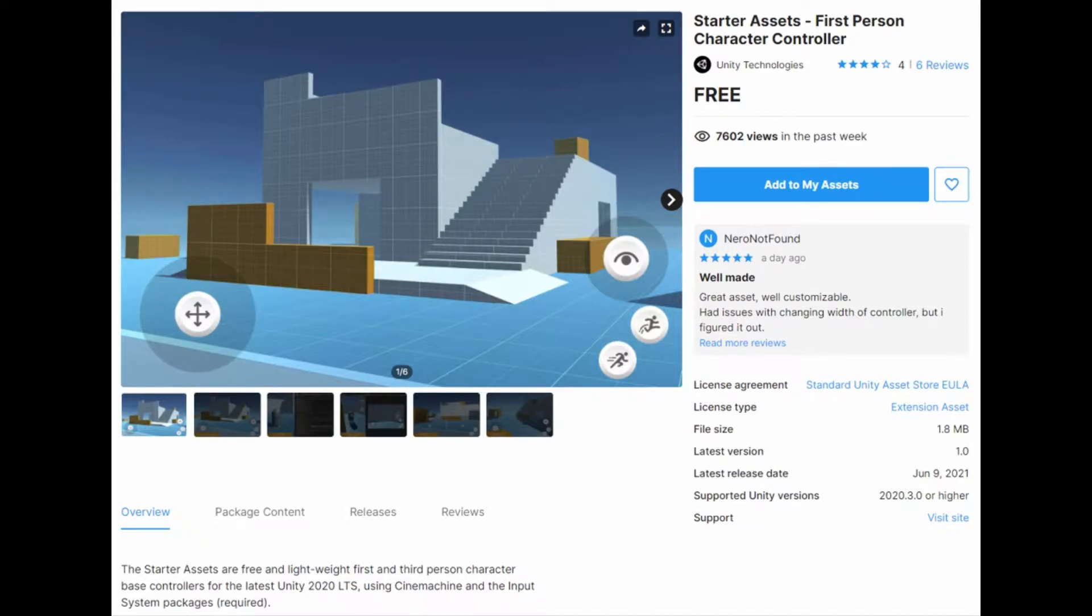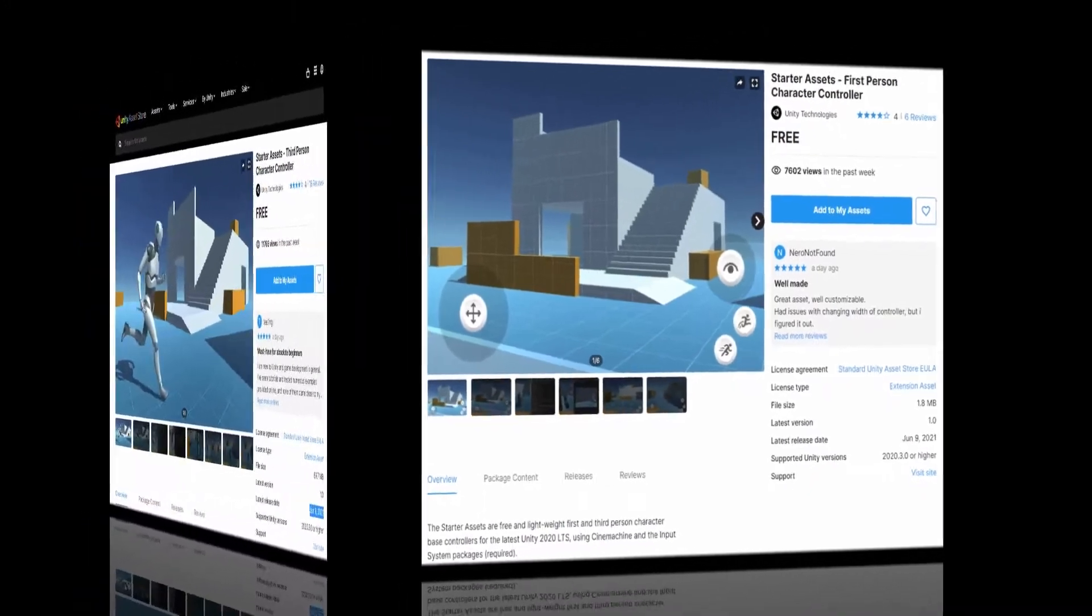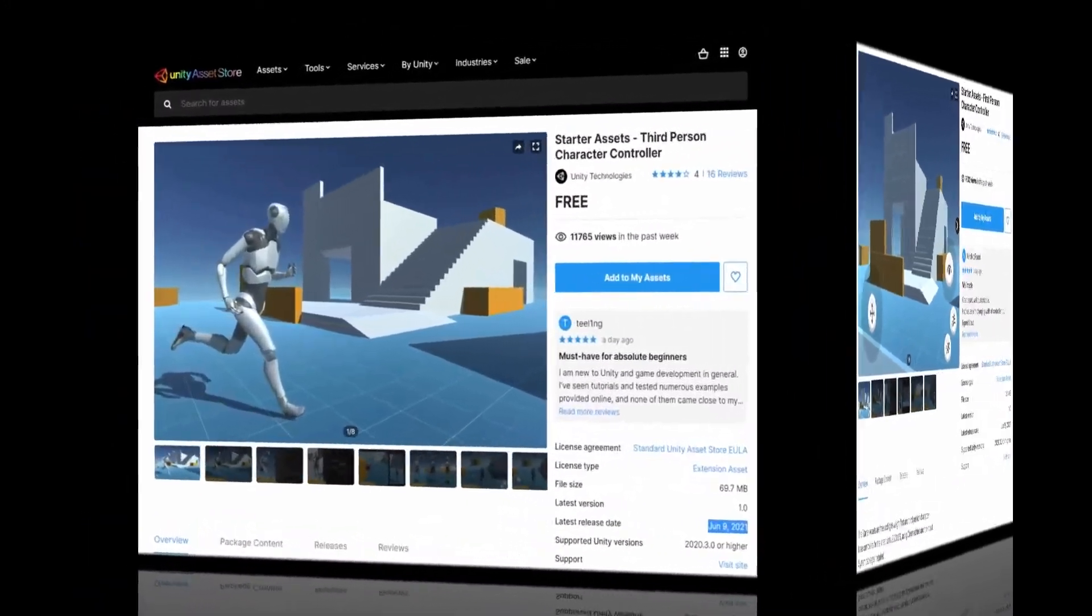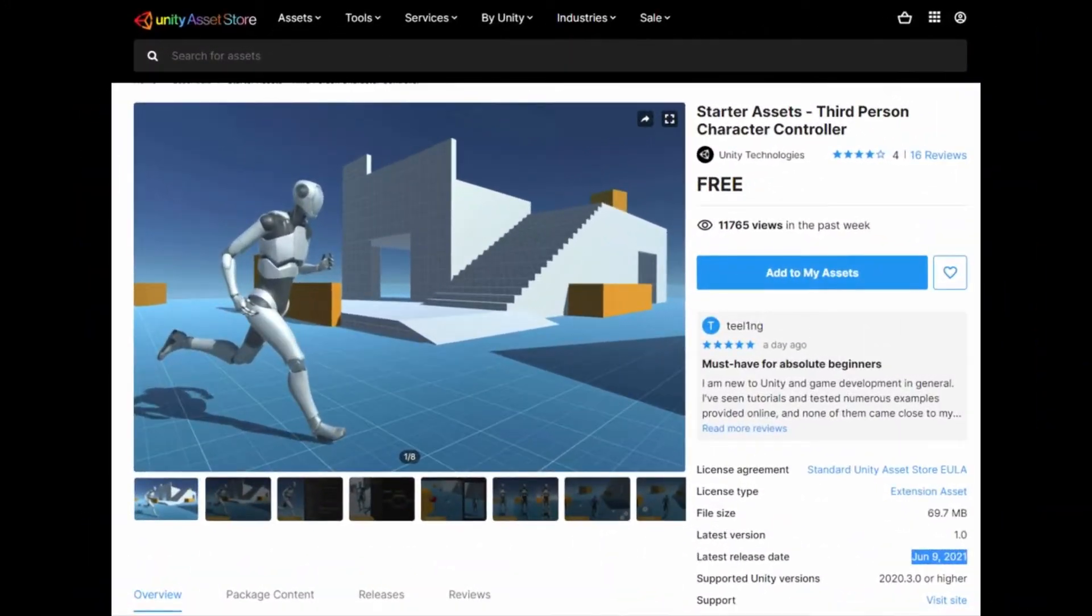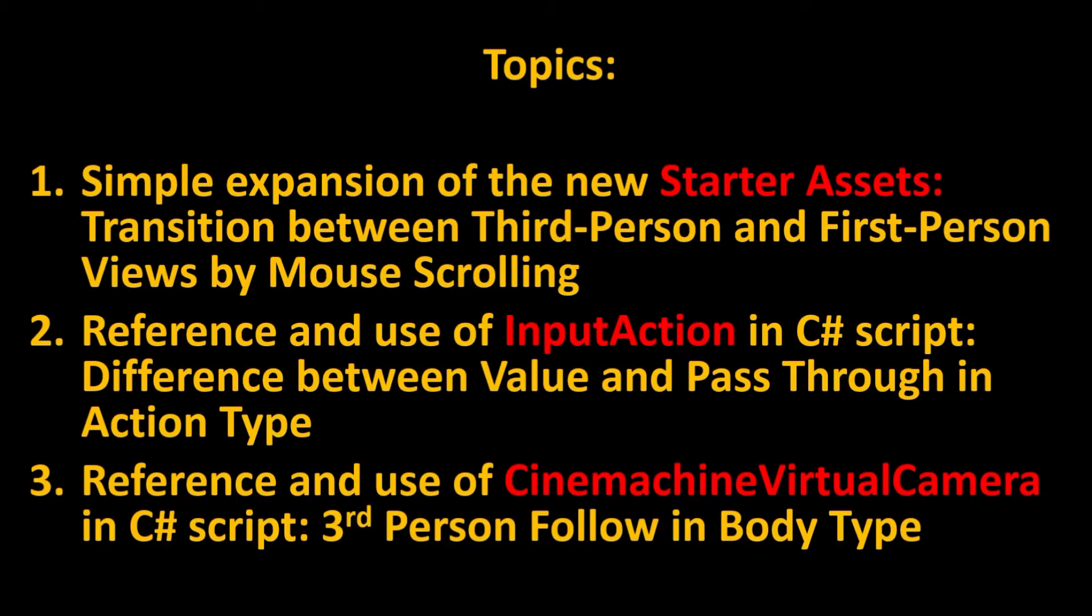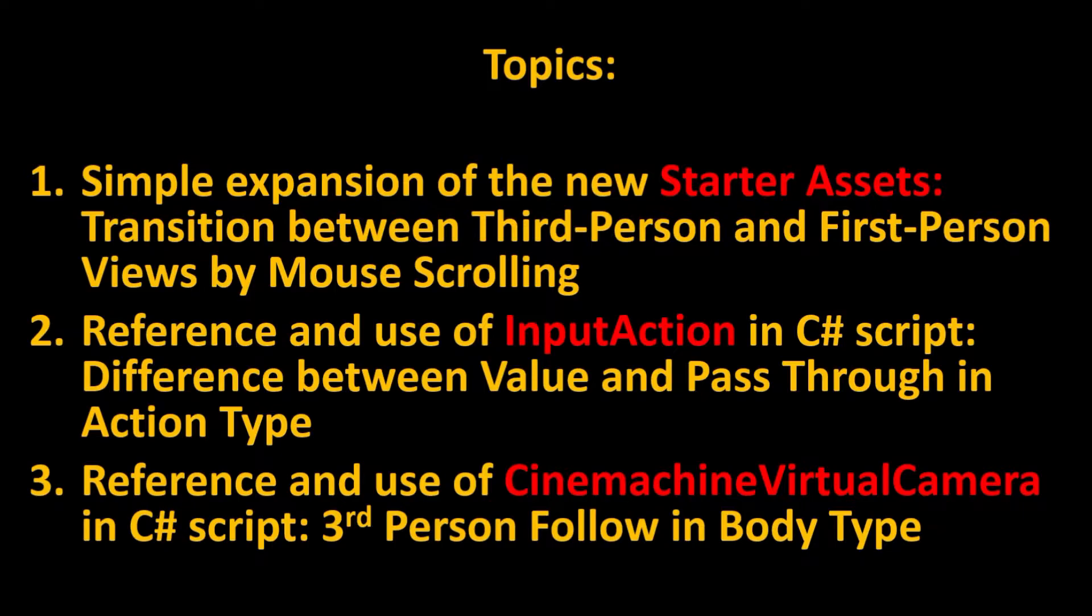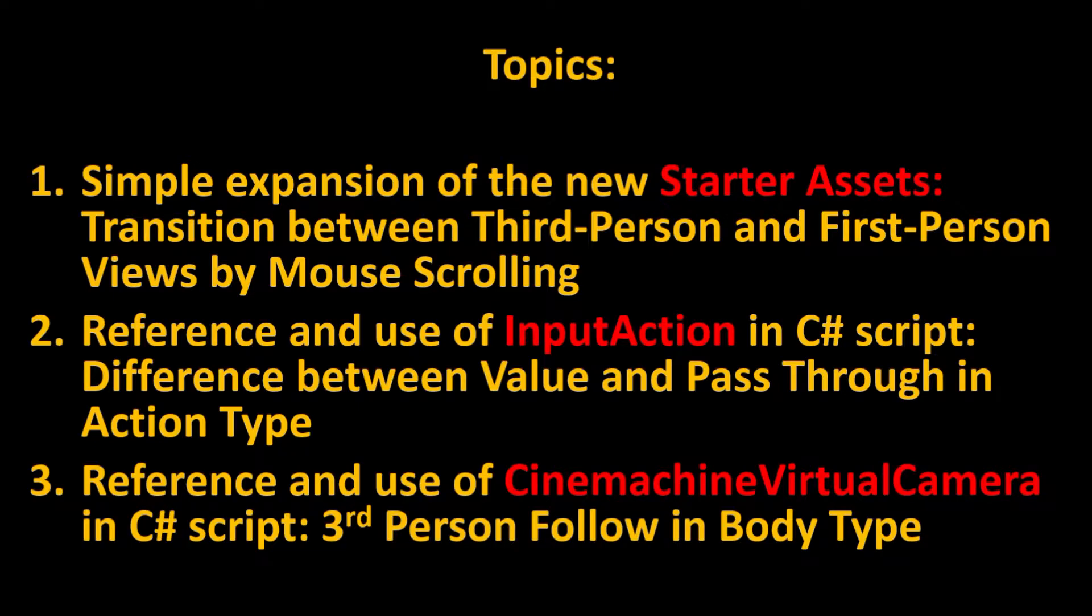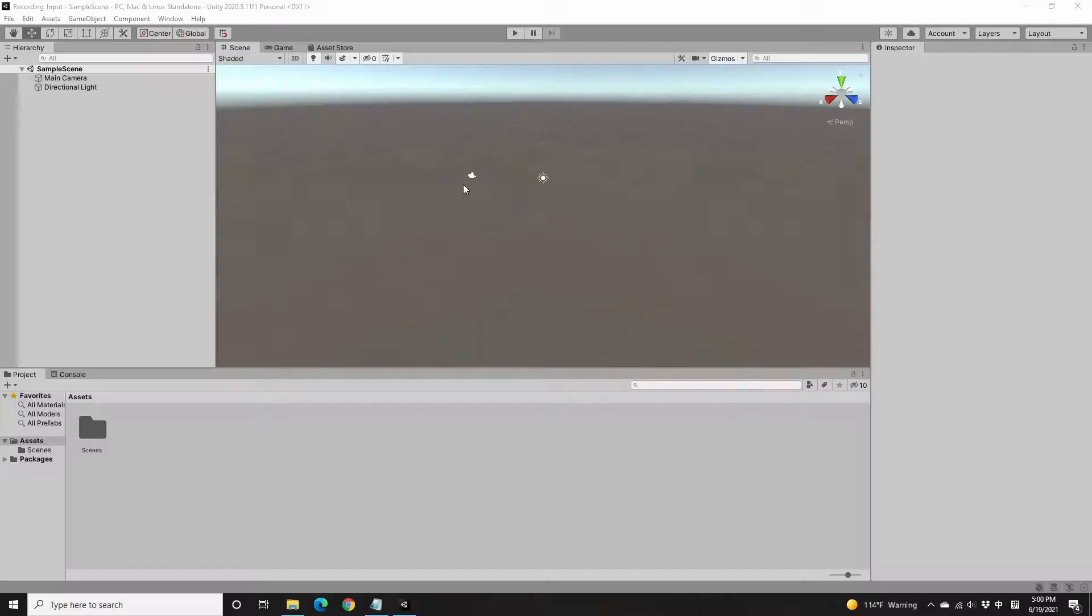It has two controllers, but I'd like to start from the third-person character controller and use mouse scrolling up and down to make a smooth transition between the third-person view and the first-person view, so we don't need two character controllers anymore. In this process, I'd like to talk about the coding details and share my experience.